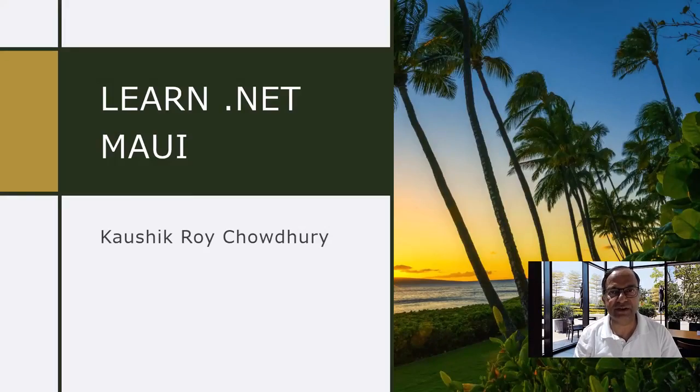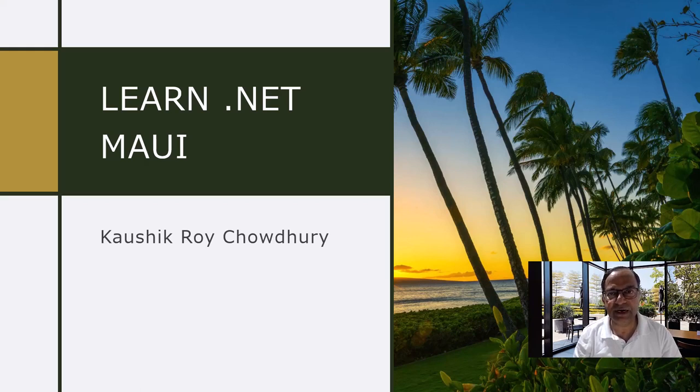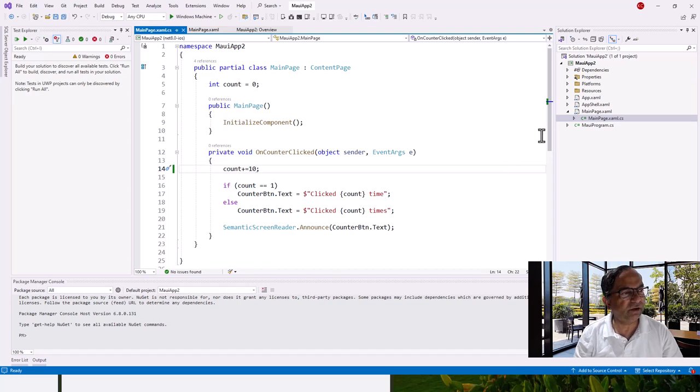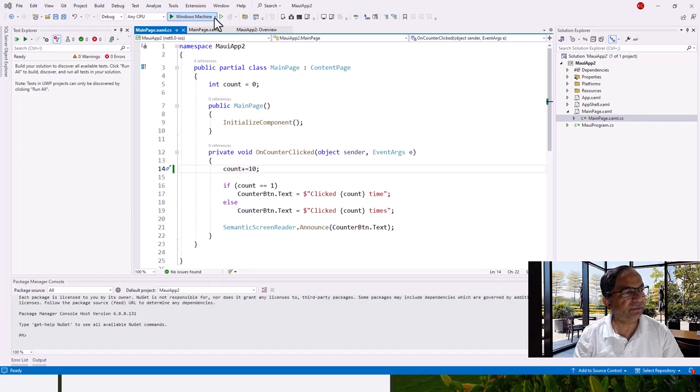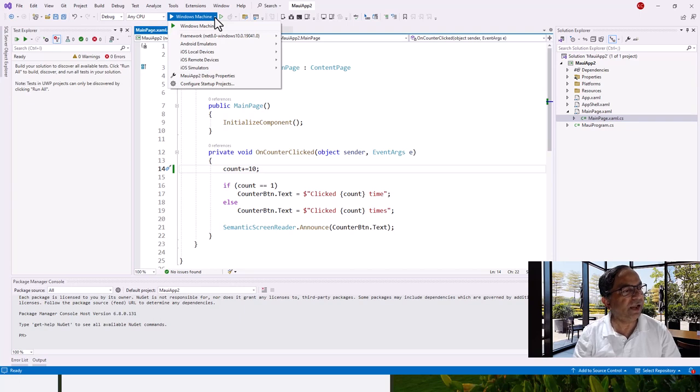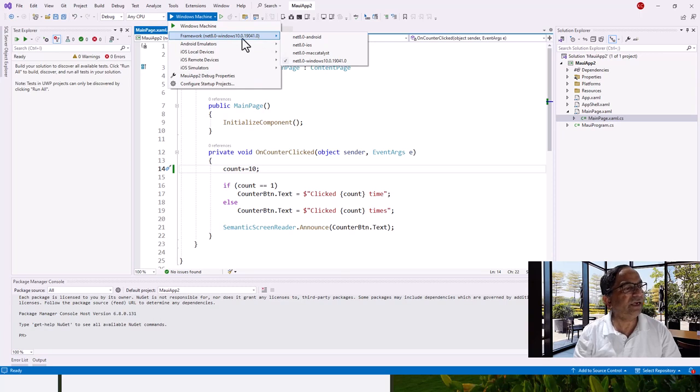Now in this lecture I am going to go a step further and use an Android emulator to build and run the same project. So let's flip over to Visual Studio. This is my project now that we have built. So now it is showing Windows machine at the moment. So let me click this arrow down arrow and we can see framework .NET Windows and .NET Android.